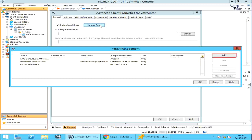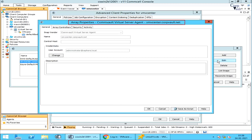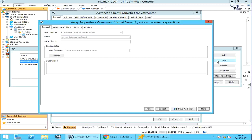Click Add to access the array management dialog box, which enables you to add access information for an array. Let's select our array and click Edit to edit the array information. In Array Properties, under the General tab, Snap Vendor is the Commvault VSA that we configured. Name specifies the identification information for the storage array — in our case it is the vCenter.